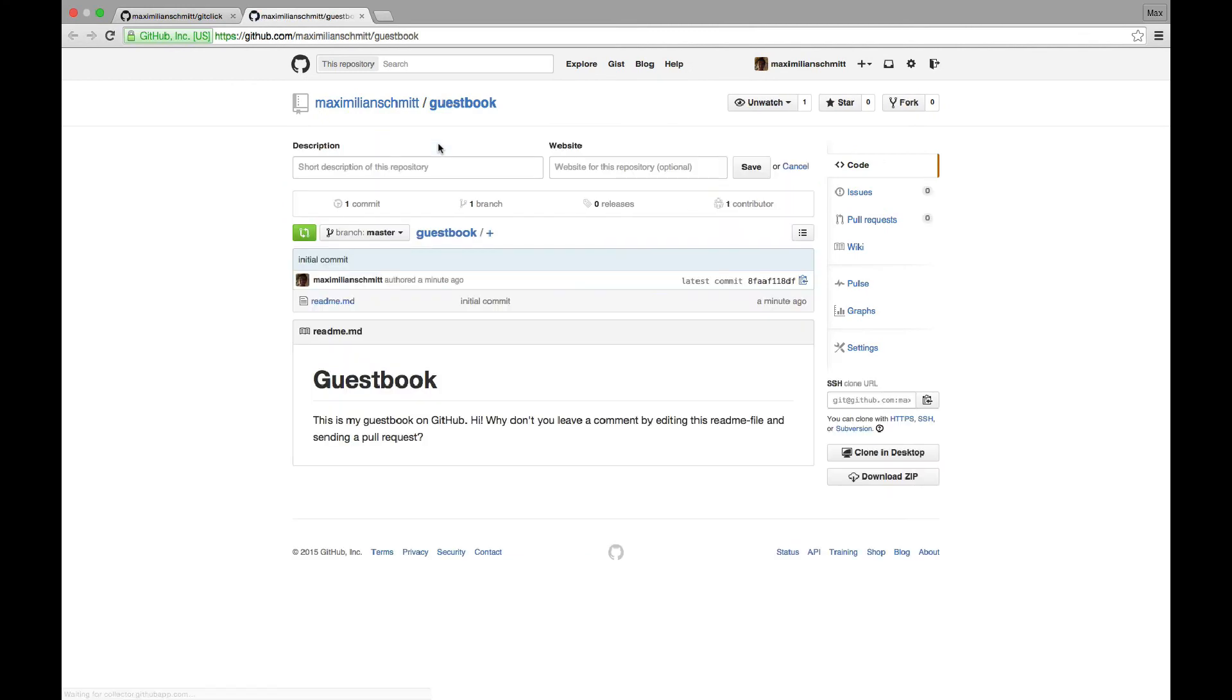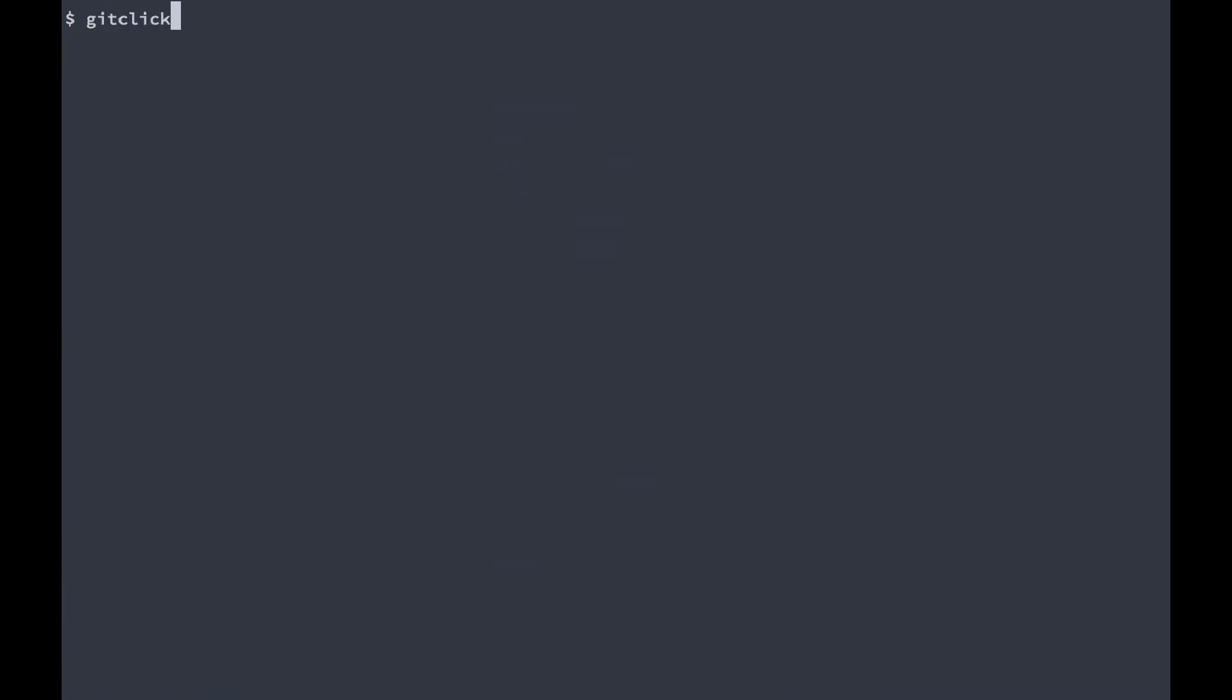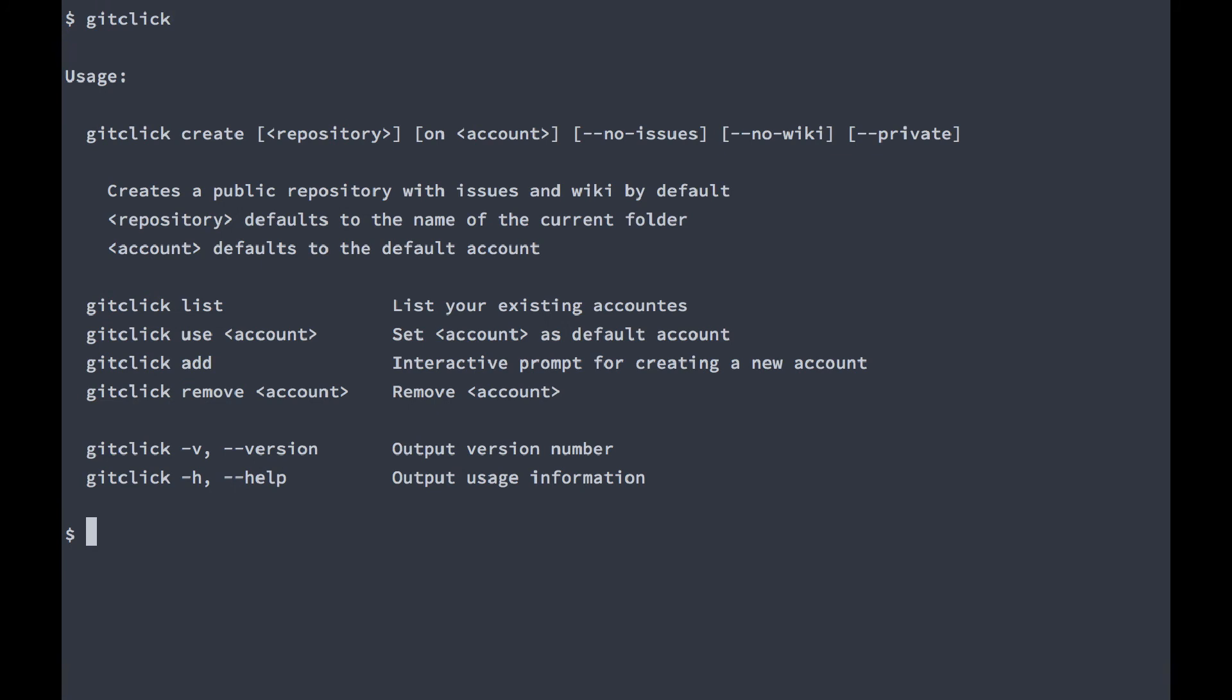This was really just a basic demo of git-click. If you check out the usage instructions, you will see that you can add multiple accounts. So you could easily create repositories on your GitHub account at work or your personal Bitbucket account.